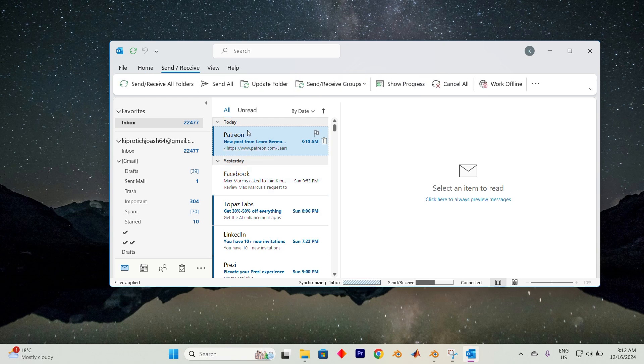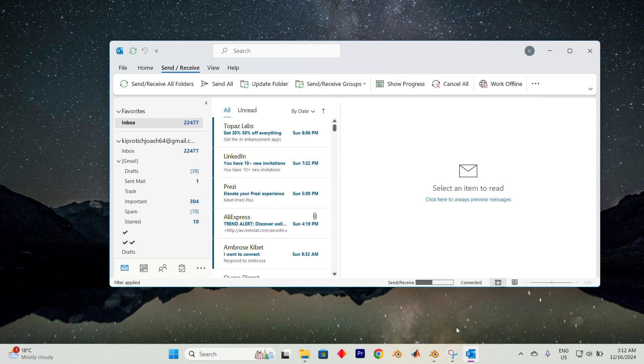Now, navigate to the send receive tab and once here, click on the send receive all folders option and let the process run until it completes. This action synchronizes all your folders and often resolves common email related issues.